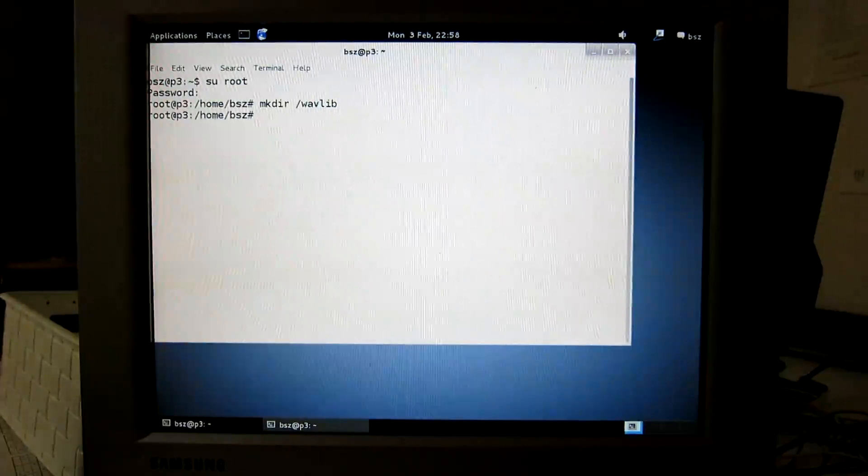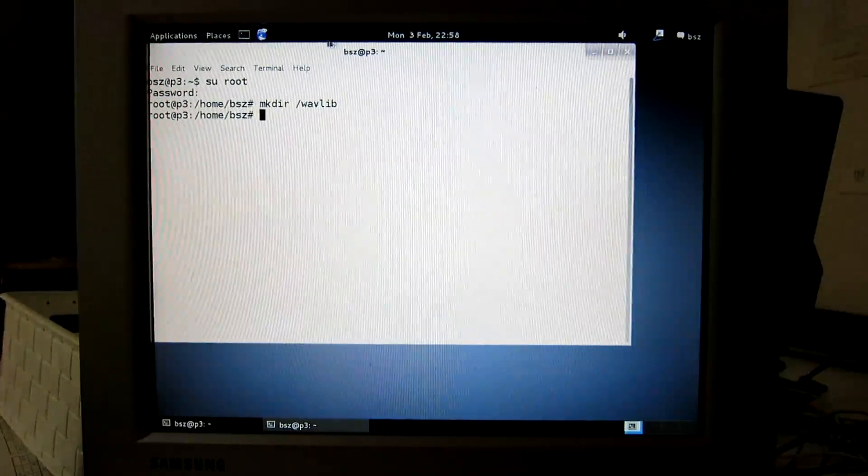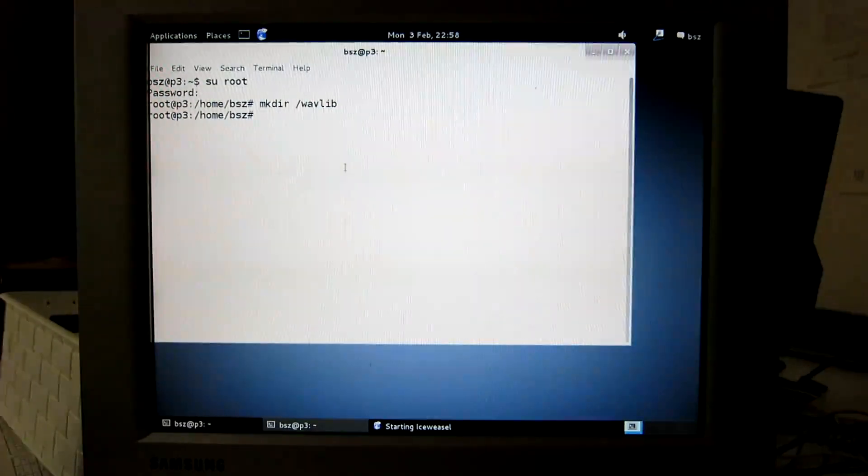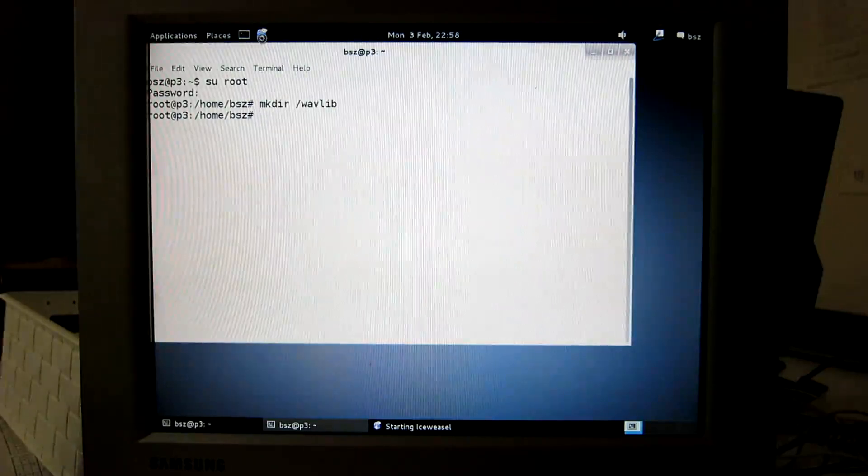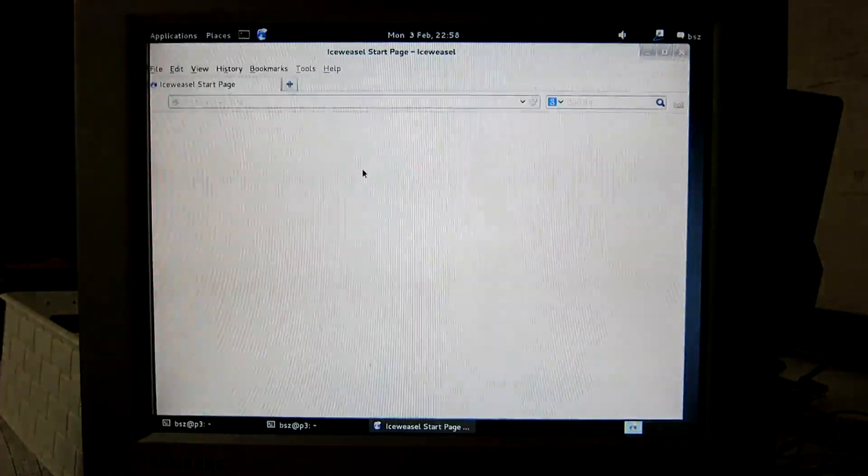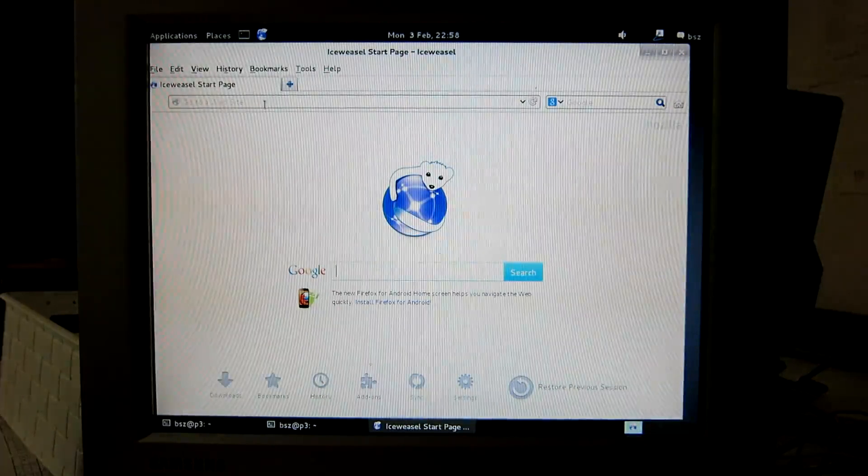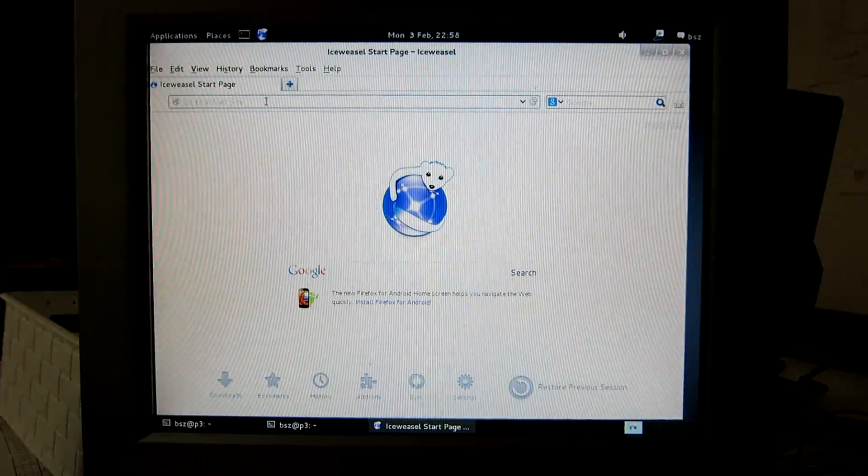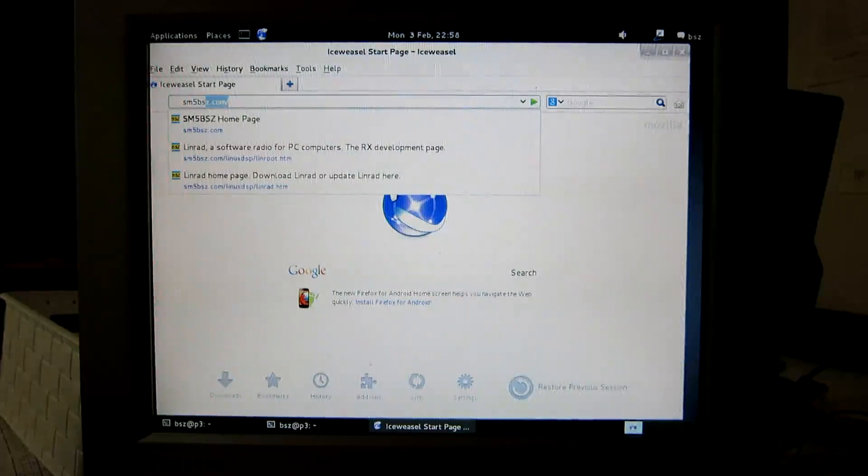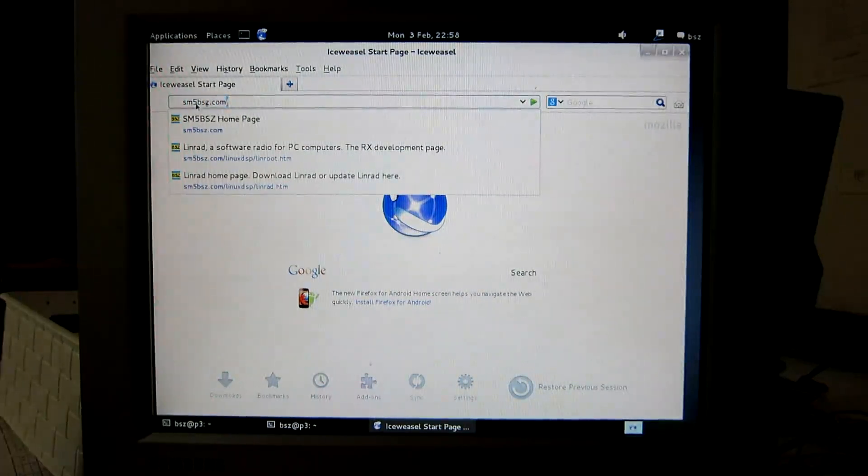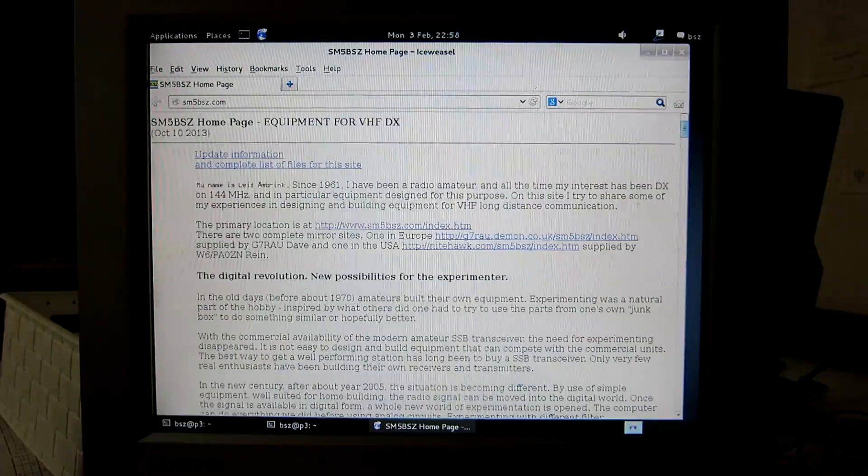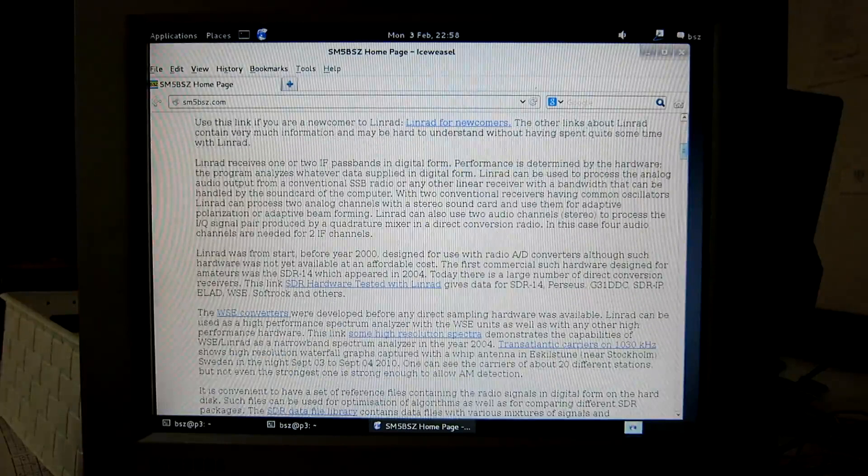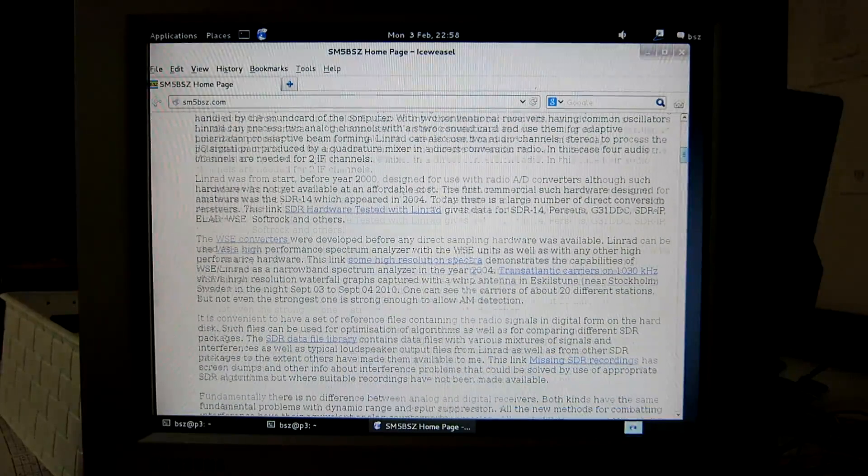And then I have to get the recording and I get it from the internet. There are some recordings on my home page.